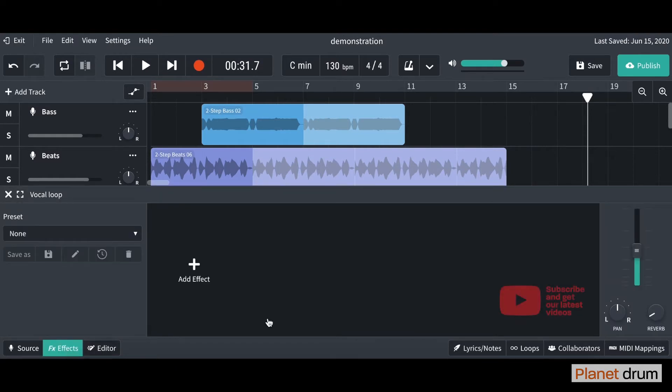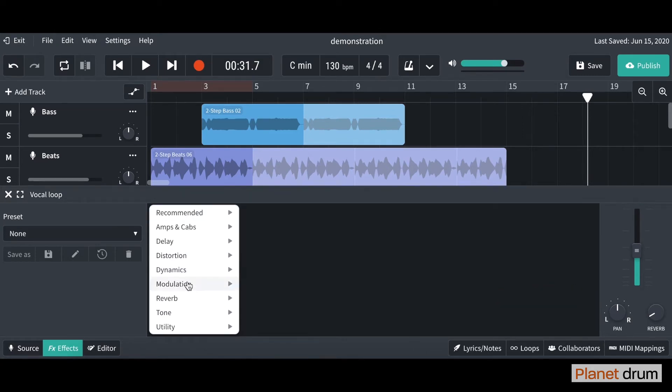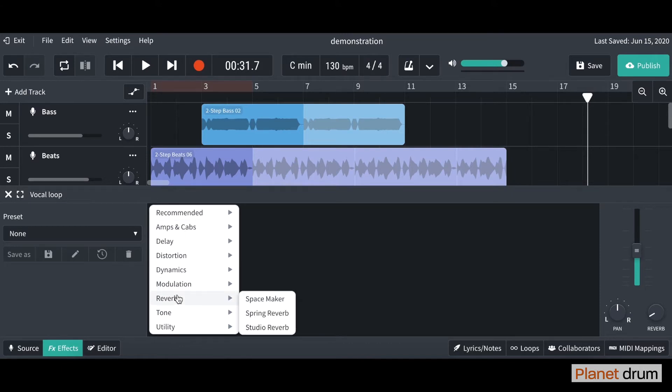What we're going to do is click on here and click add effect, and it brings up a whole range of effects here. What I'm going to show you today is how to add some reverb. I'm going to go to reverb and choose this studio reverb down here.